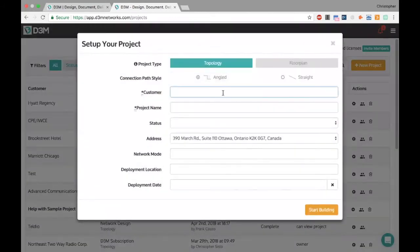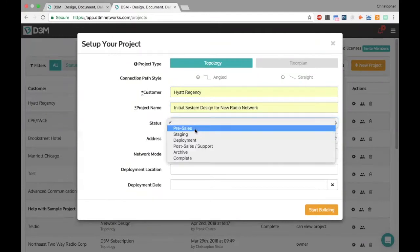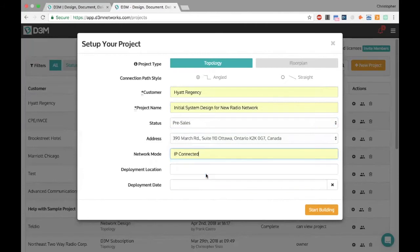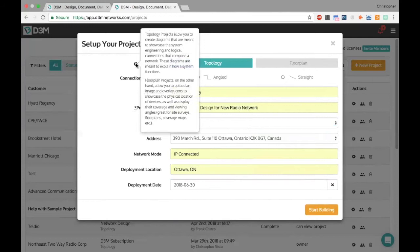Let me go ahead and create a new project. We're working on a Hyatt Regency, doing an initial system design for their new radio network in pre-sales mode. The network mode will be IP connected, deploying in Ottawa, Ontario, Canada by end of June. At the top, notice there's a project type — topology versus floor plan. Topology projects are a logical view of your network: how things are connected and how they function. Floor plan projects are about physical device layout, overlaying them on a floor plan or map.